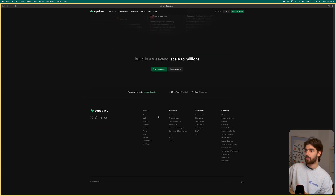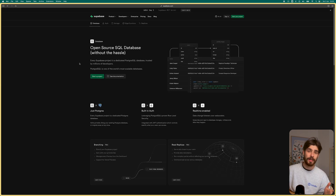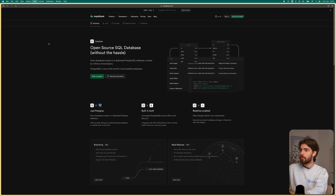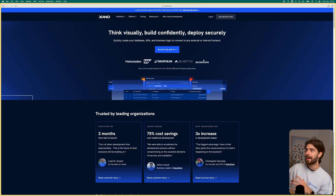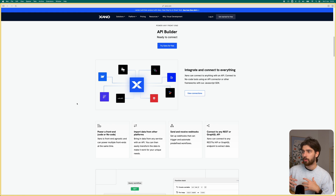My favorite is Supabase because it's an open-source platform, which allows you to have a massive community and a ton of different resources in case you're stuck or need to connect something. It works perfectly with WhaleSync, which is one of my favorite ways to connect them. It's a great way to get started with a database and also authentication. This is a little bit more advanced, but either way Supabase is a great database to use.